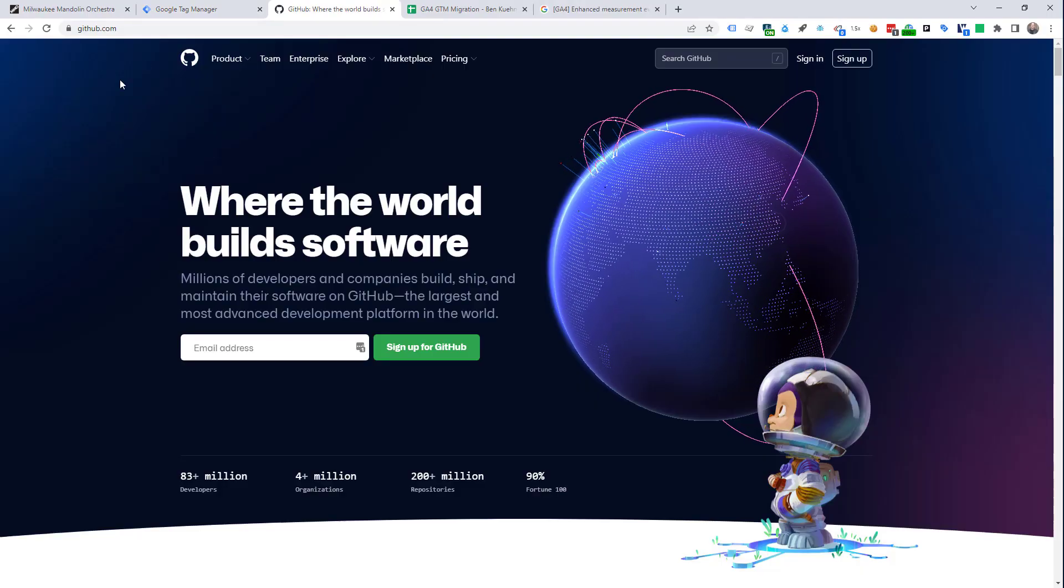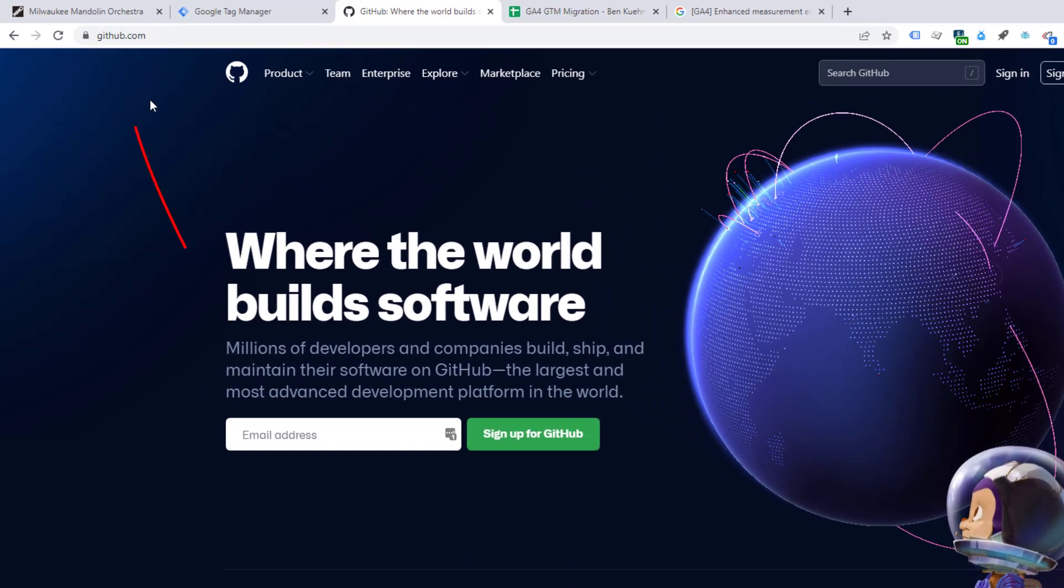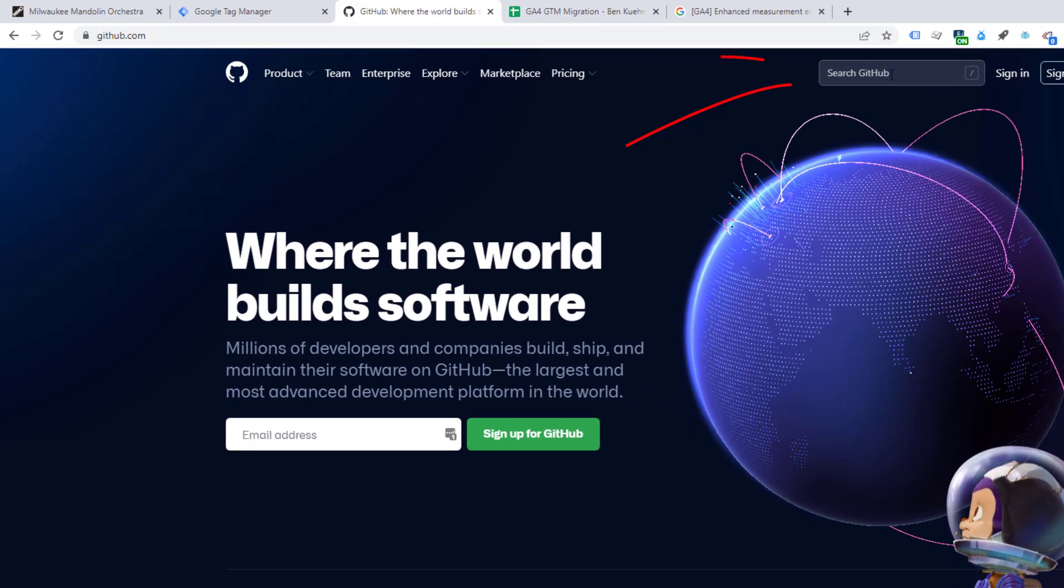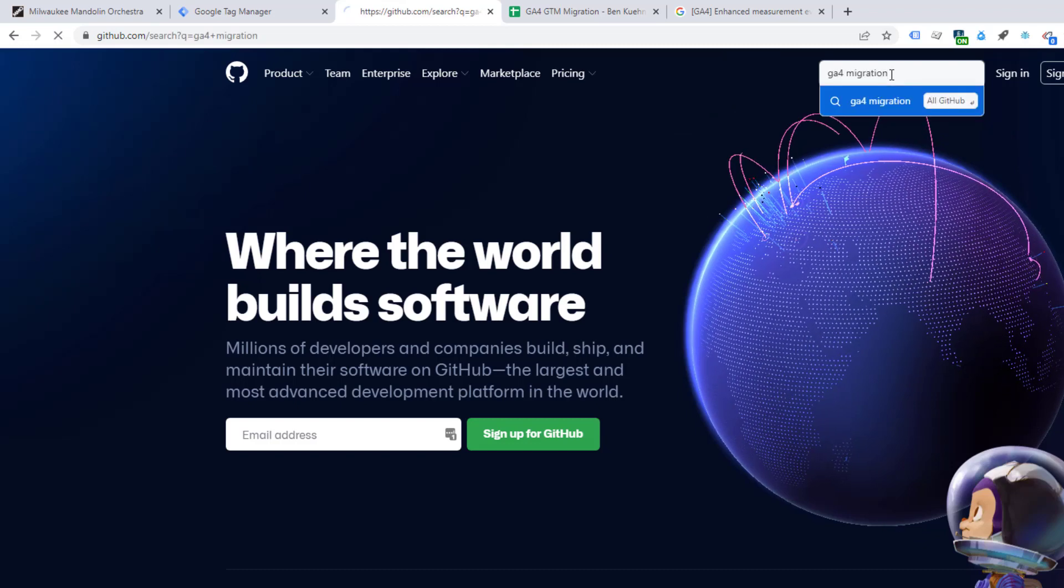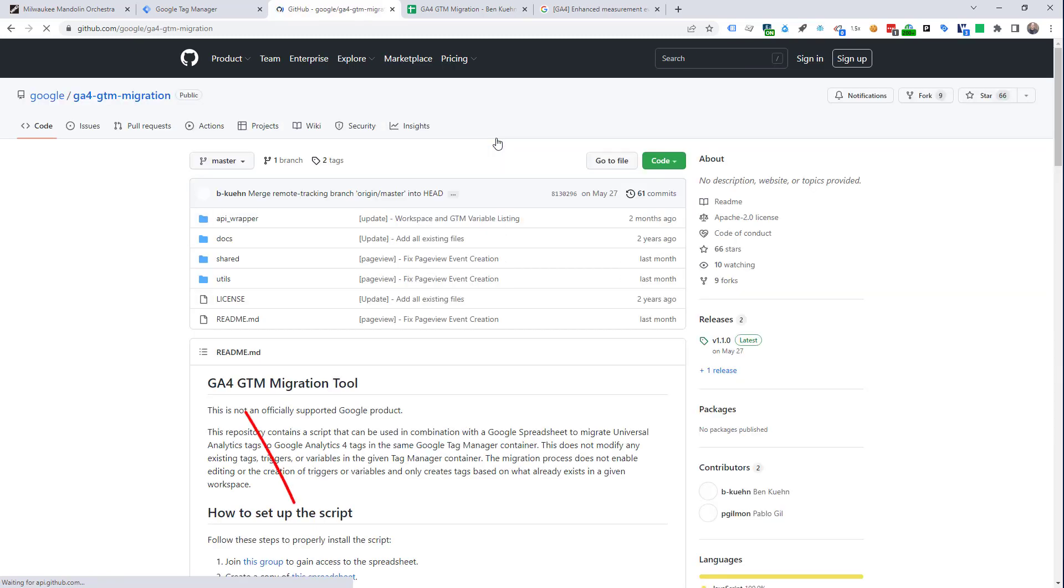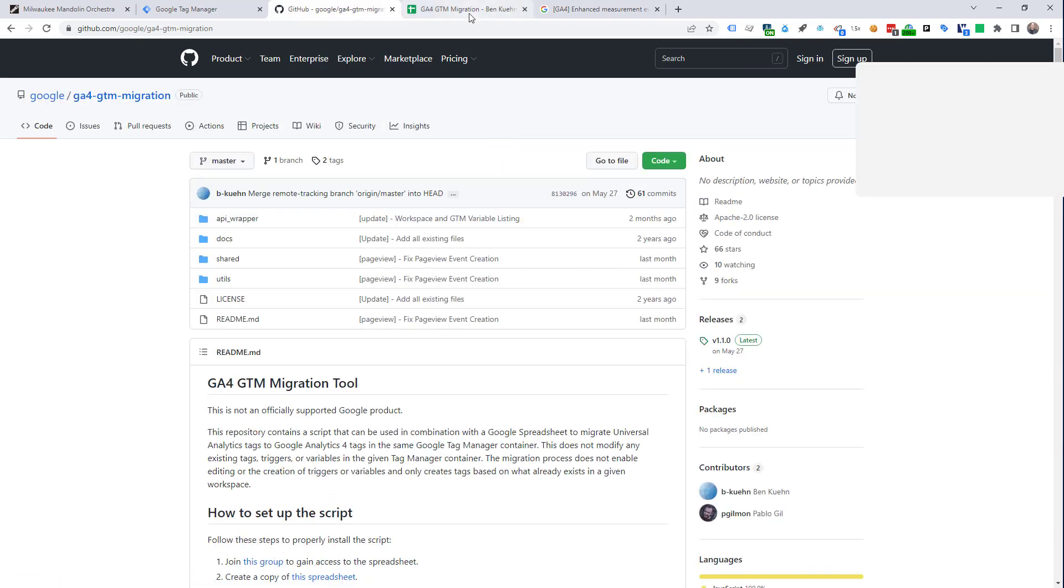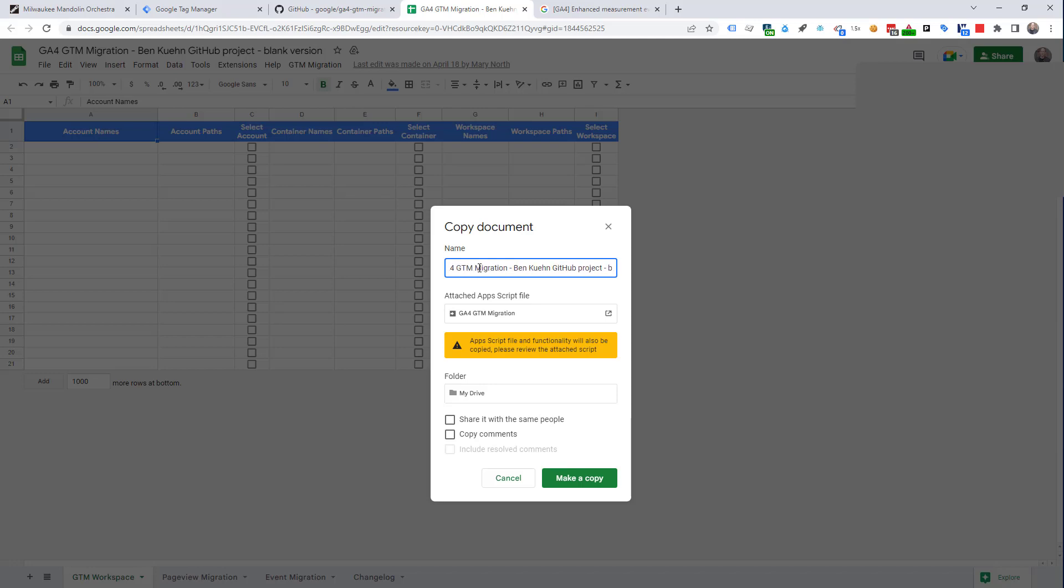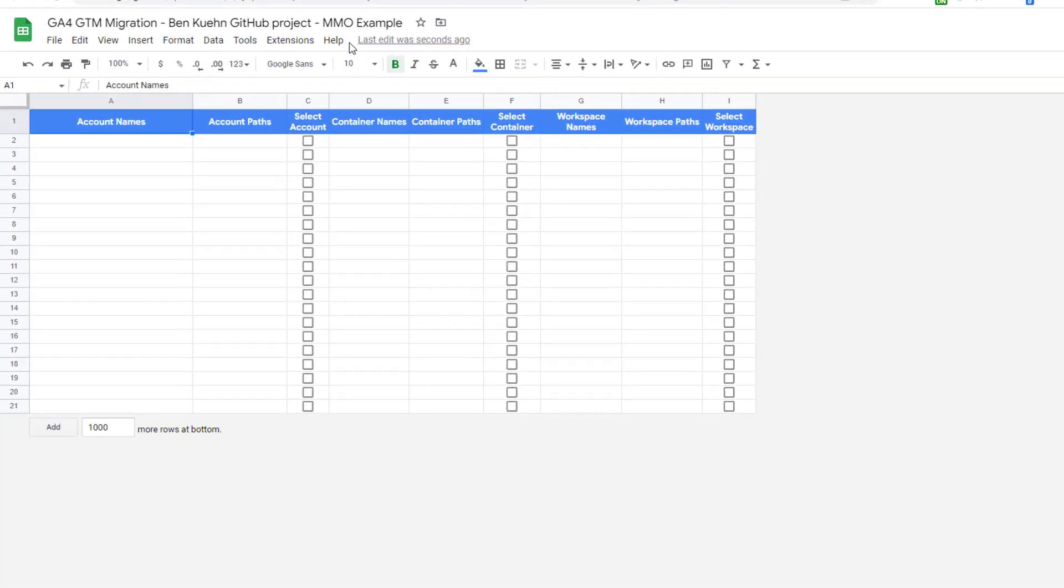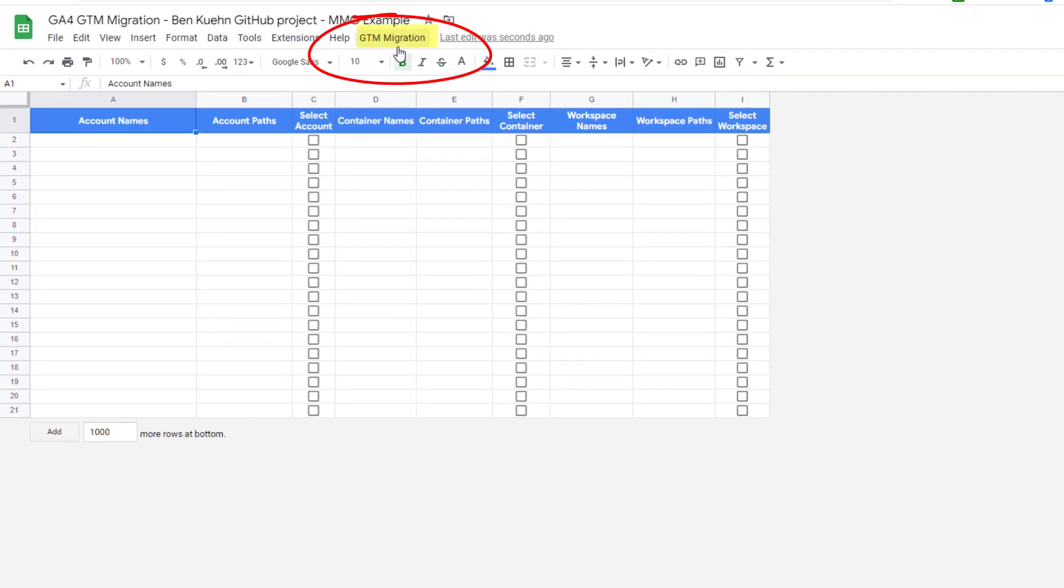So, how do you get the Ben Kuhn GA4 migration tool? The best way to get that is to go to github.com and just search on GA4 migration. Up comes the GA4 GTM migration tool. And you can download it from here. I already have it downloaded. I will typically make a copy of the blank version and keep the blank version available for future use. Once you've made the copy, you'll want to wait for the new menu item to appear up here. And now it has appeared.